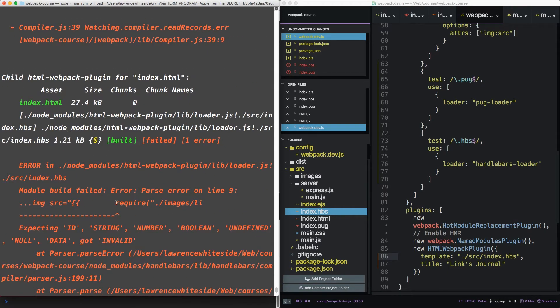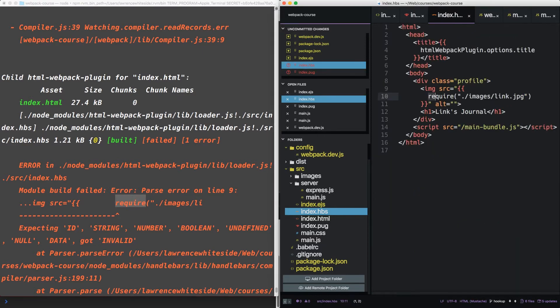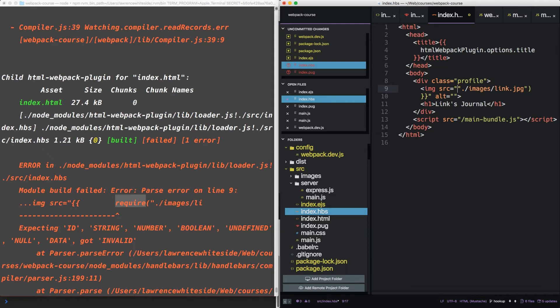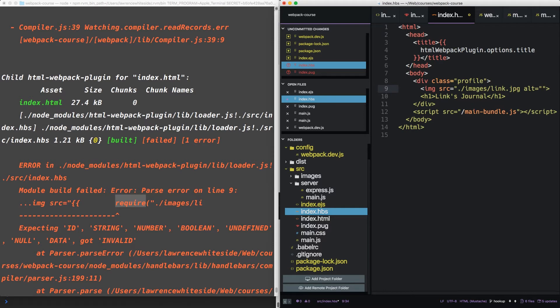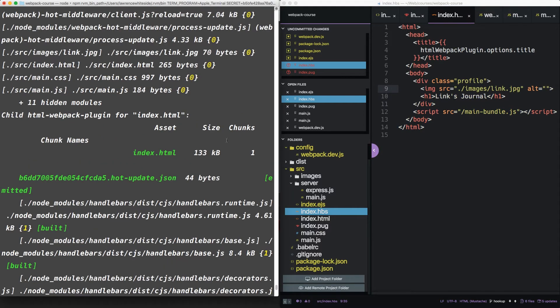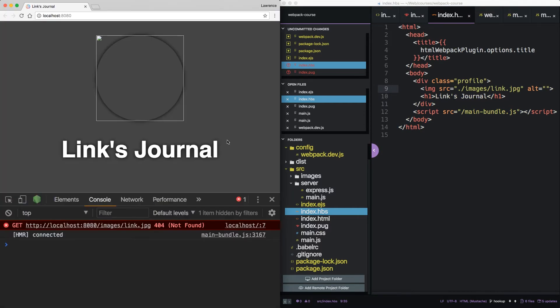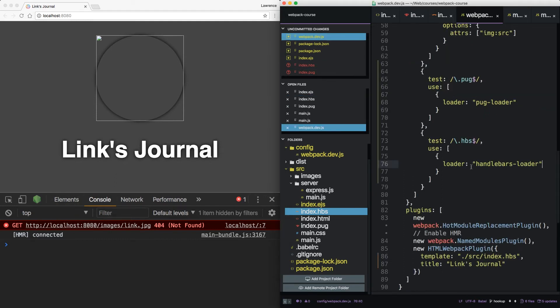We got a parse error. It doesn't seem to like our require. So let's take that out. Seems to be working now. But it's broken once again. So what do we do?